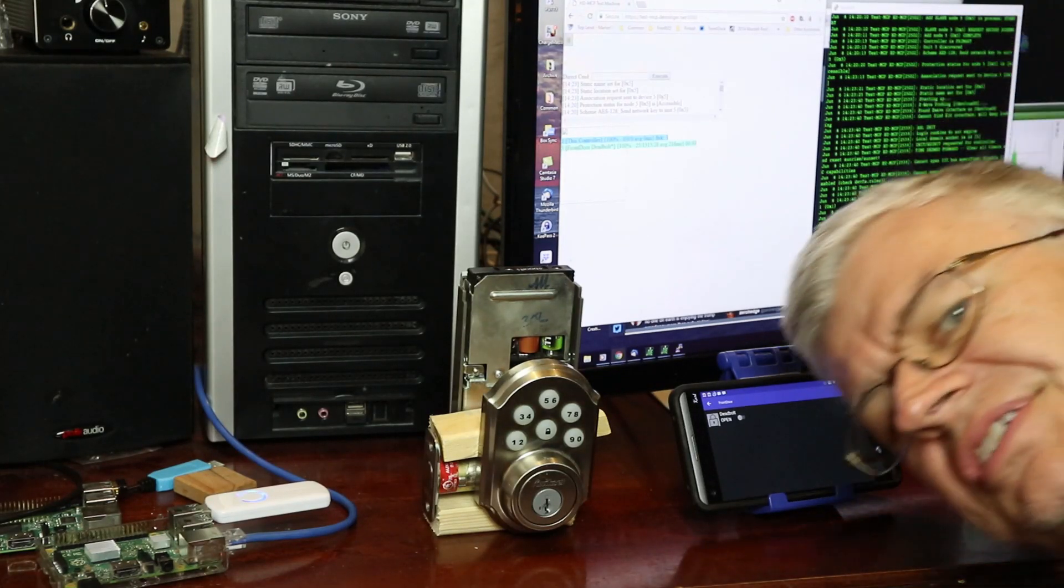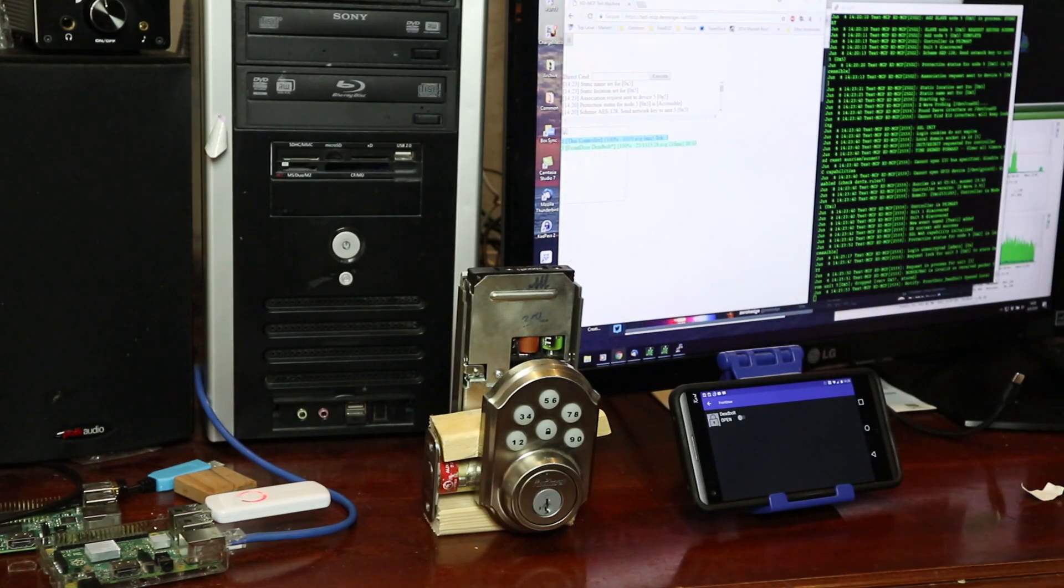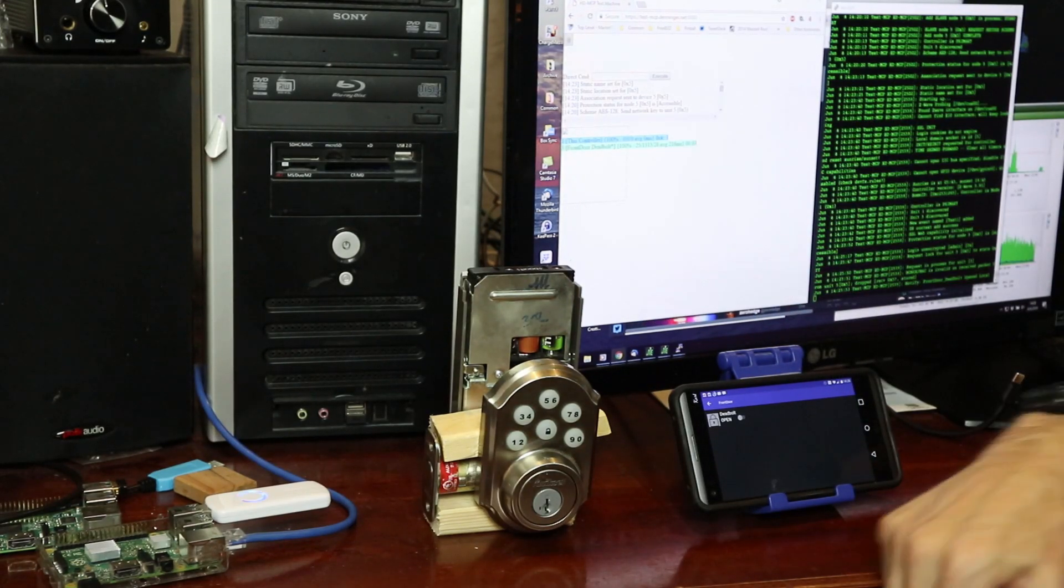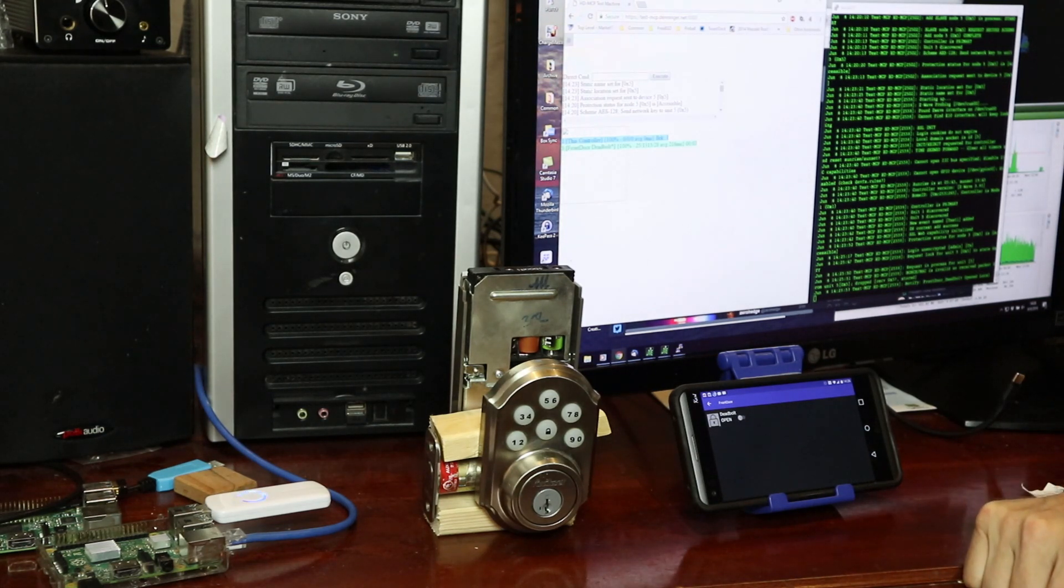Good afternoon folks! Ticker Guy here, sticking my head around the corner of the camera. I want to talk to you about these Z-Wave deadbolts.